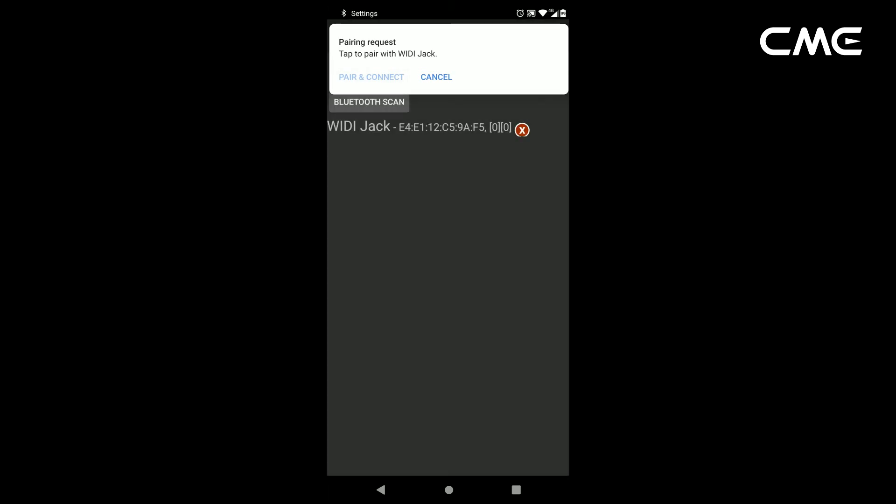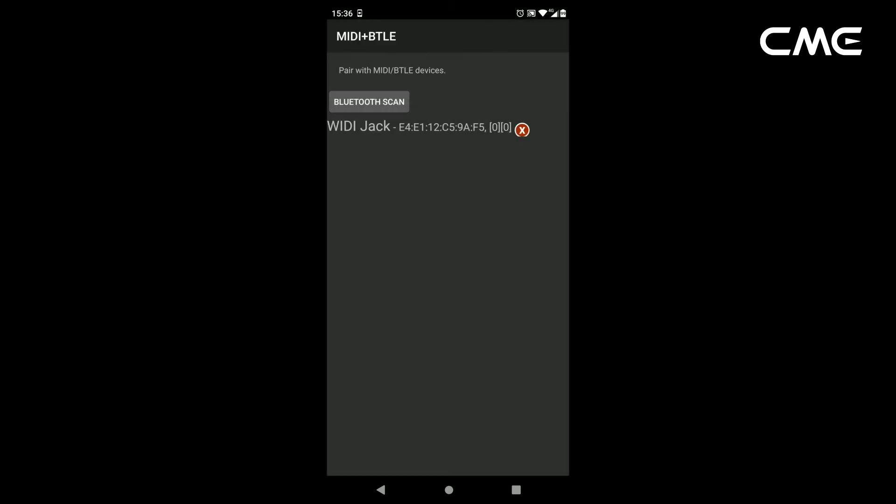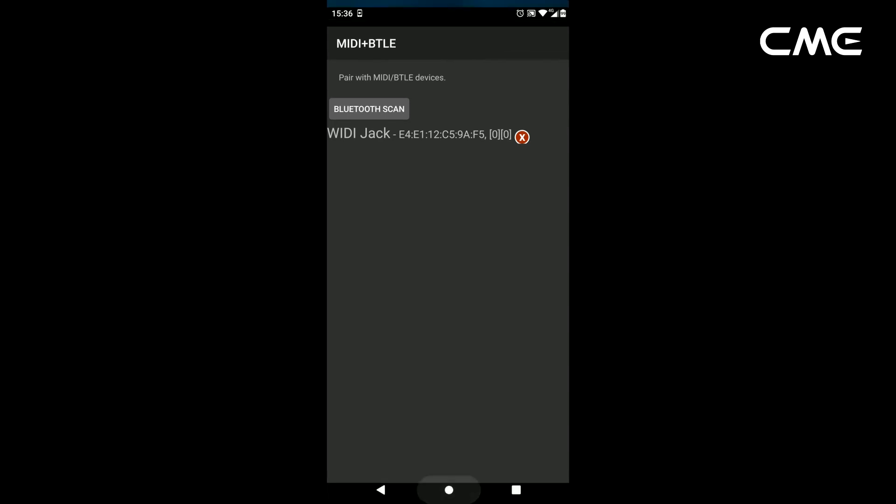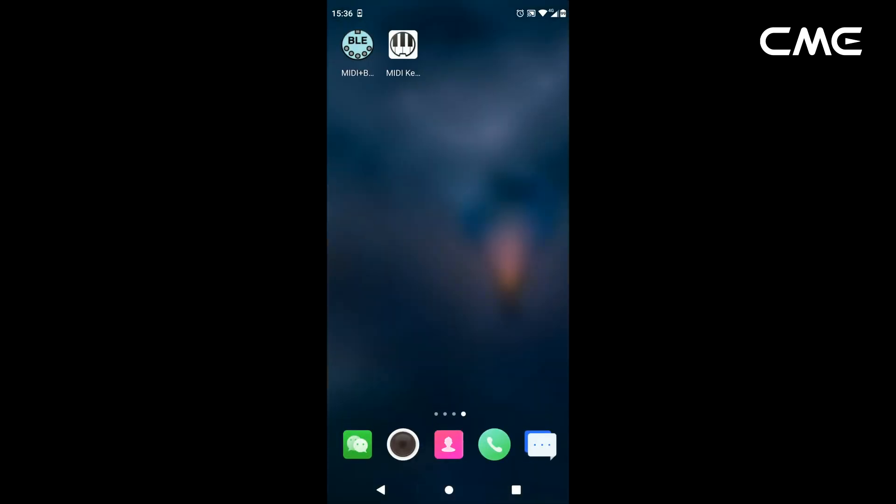After this, you can press the Home button on the Android device to minimize the MIDI BLE Connect app and keep it running in the background.